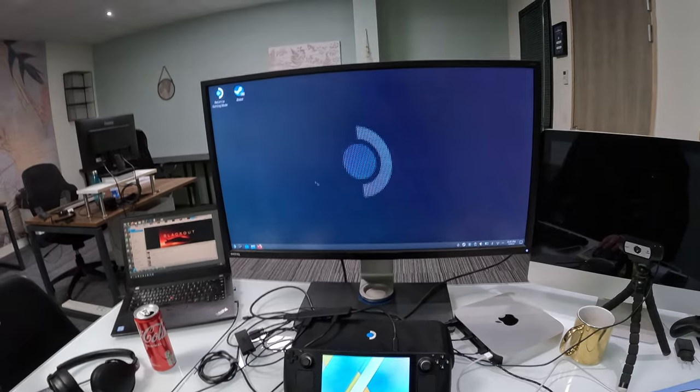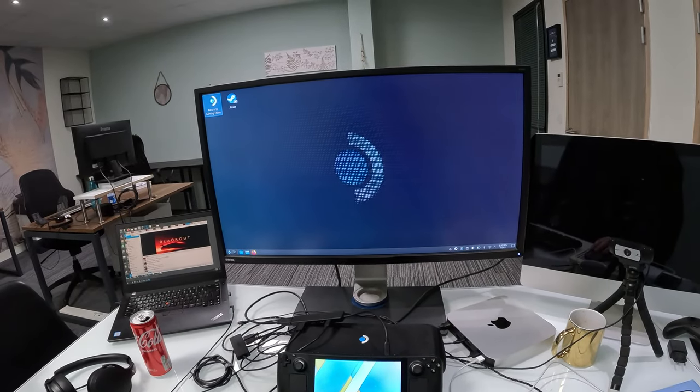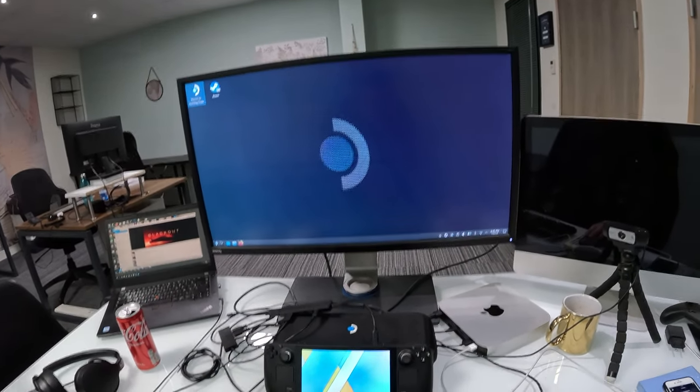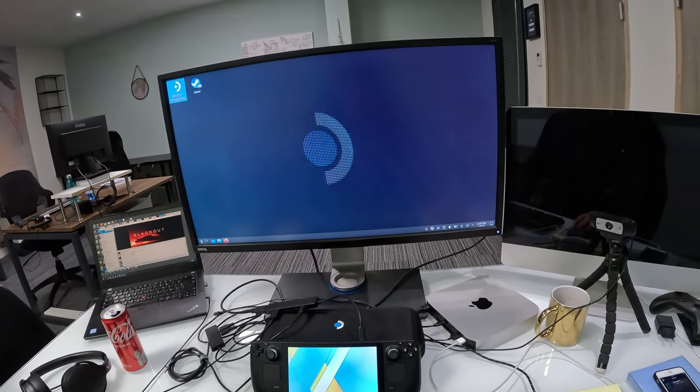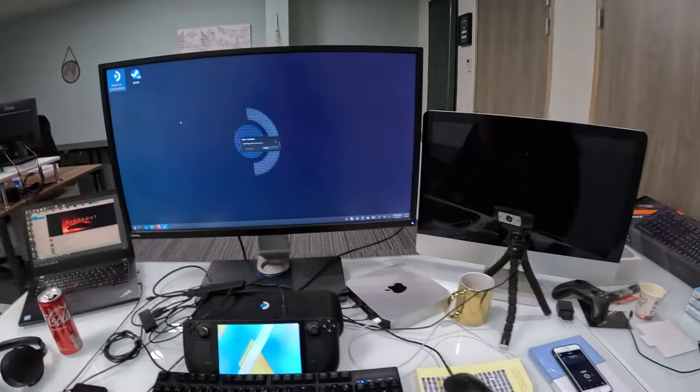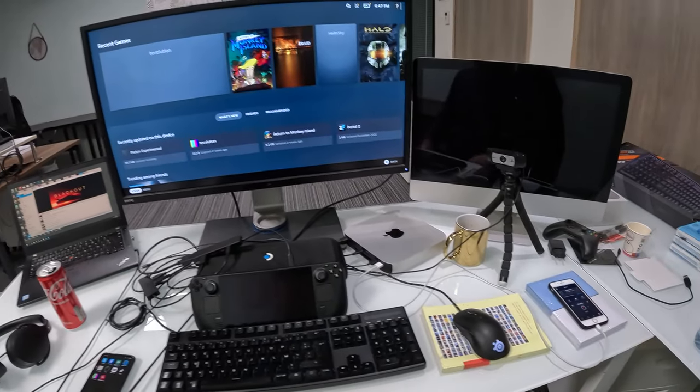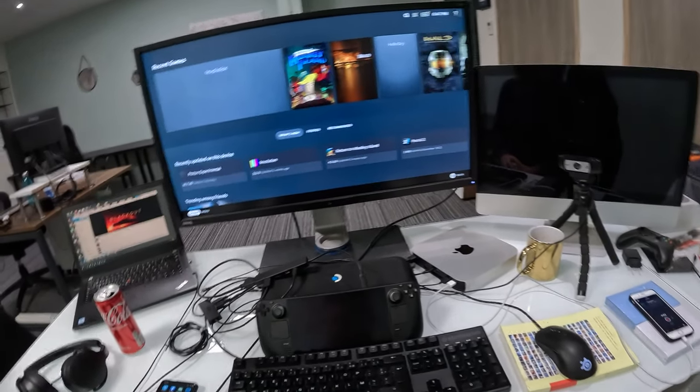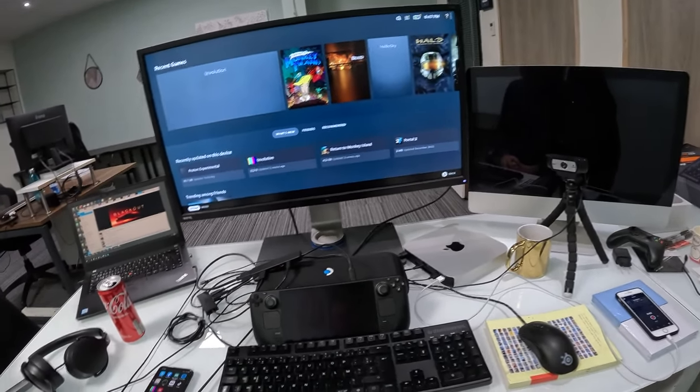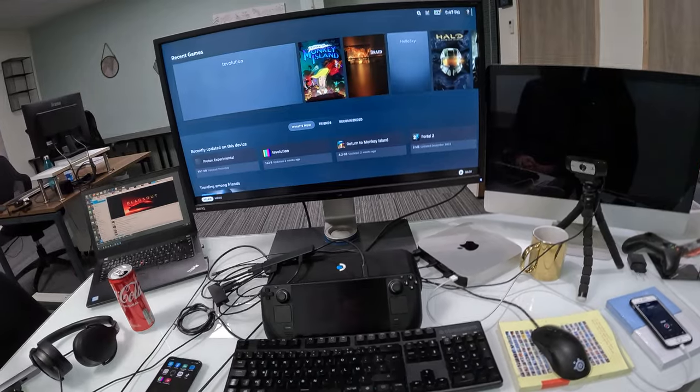Next, we want to return to Gaming Mode. I've just rebooted and I'm on the Steam Home.